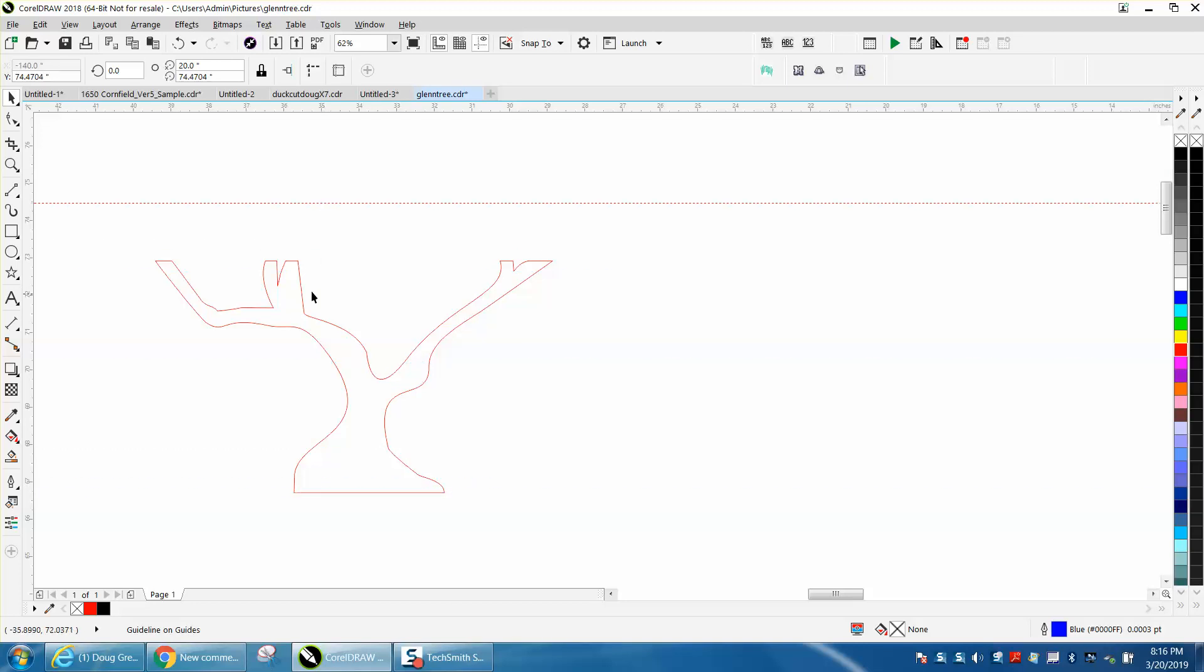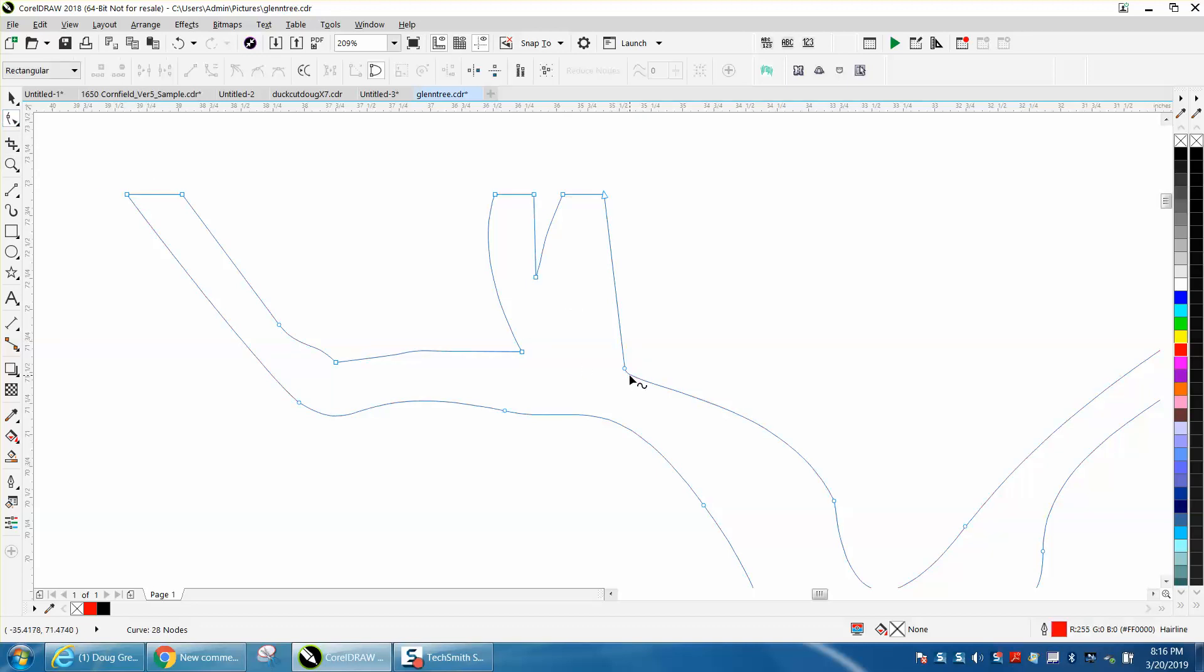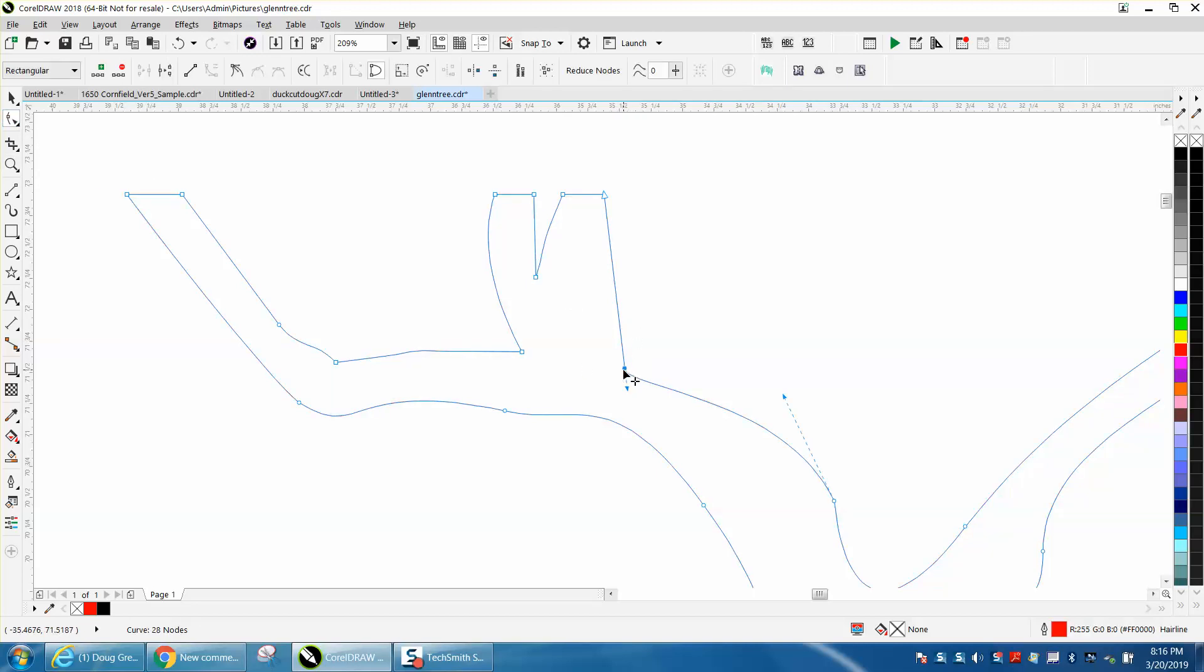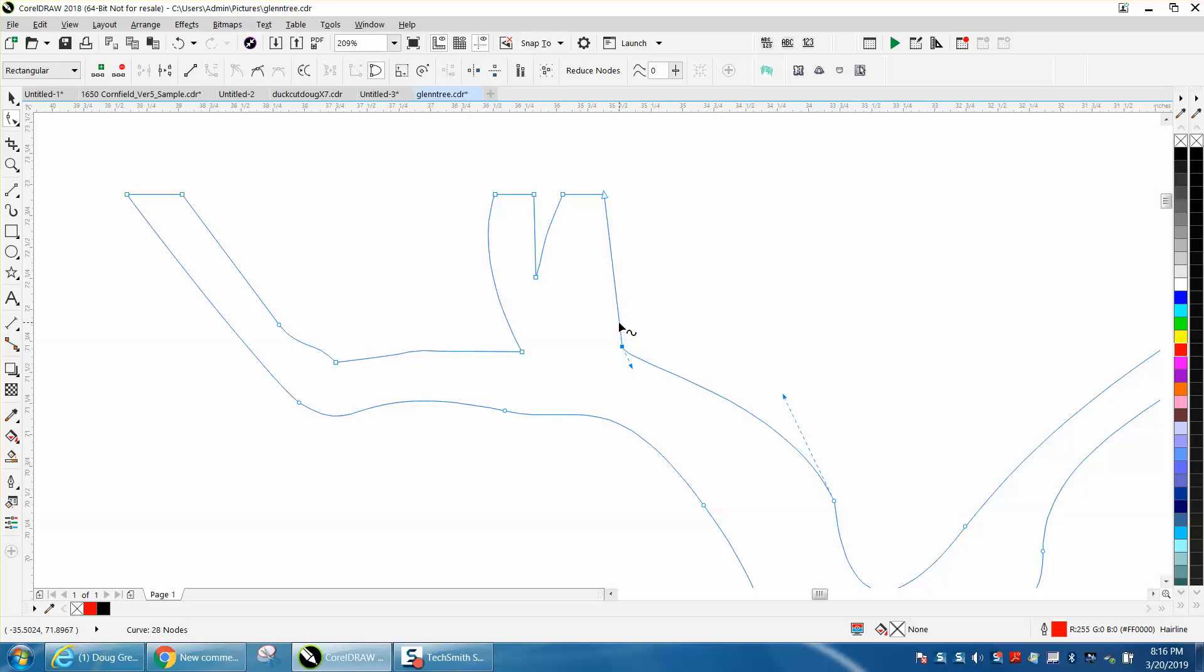Now I have to go back and critique some of these nodes and get rid of this sharpness. That's easily fixed. Just grab the shape tool. Let's right-click, convert it into a cusp. Somehow I might have converted that into a line, but you could always add a node.